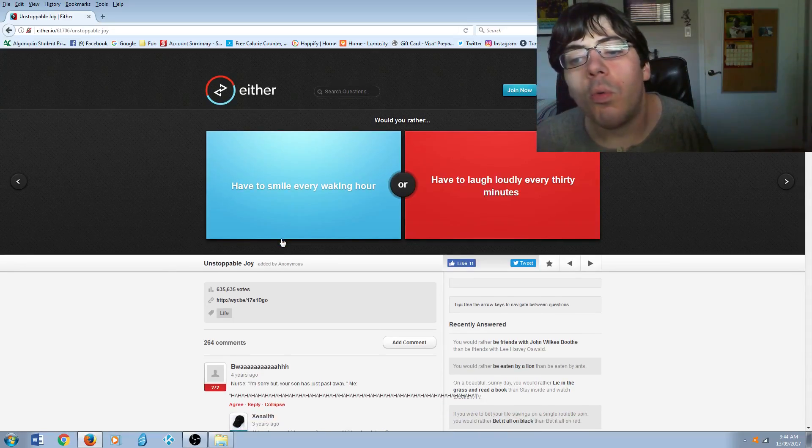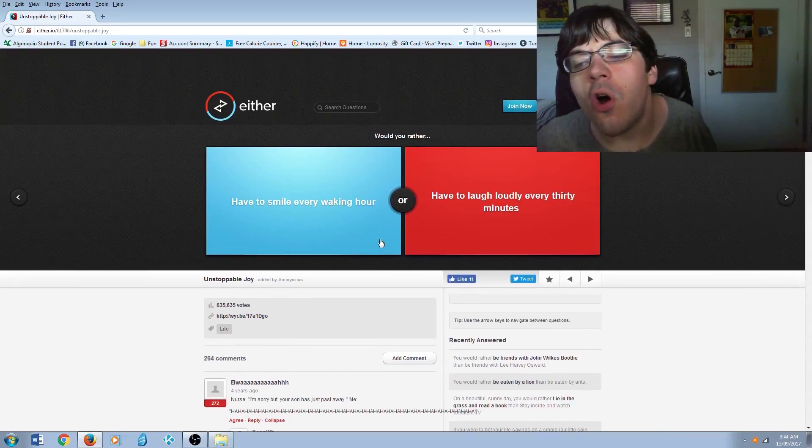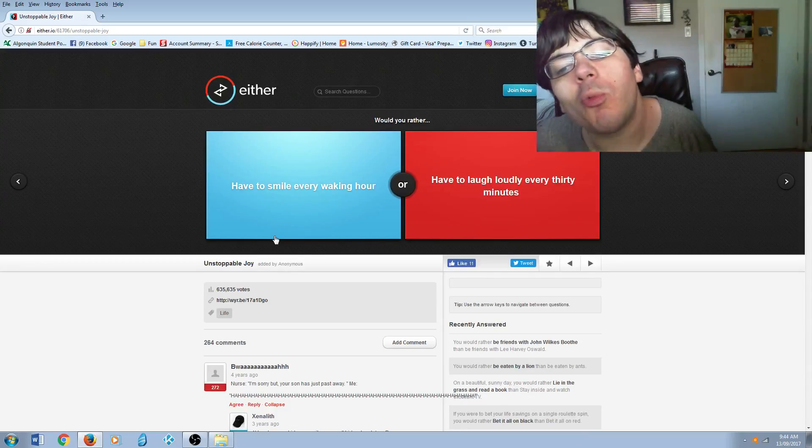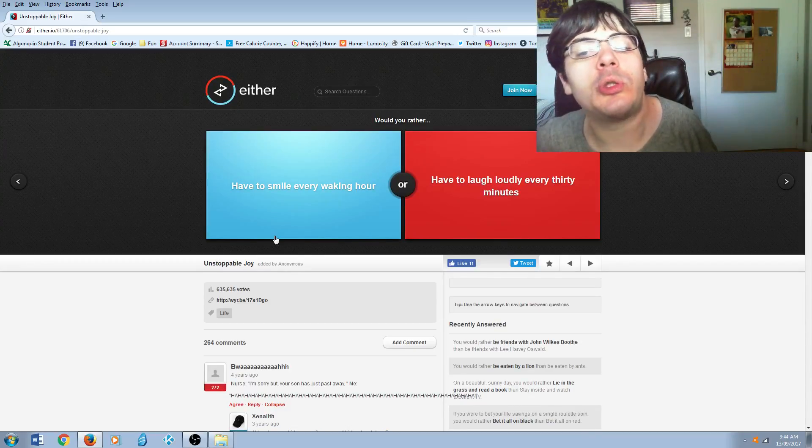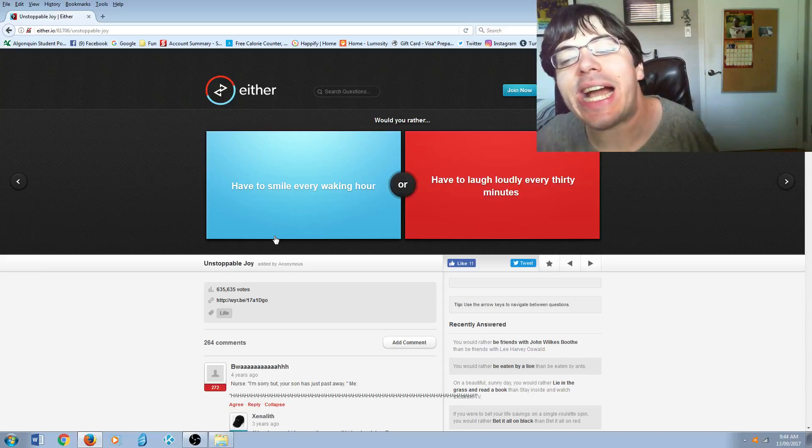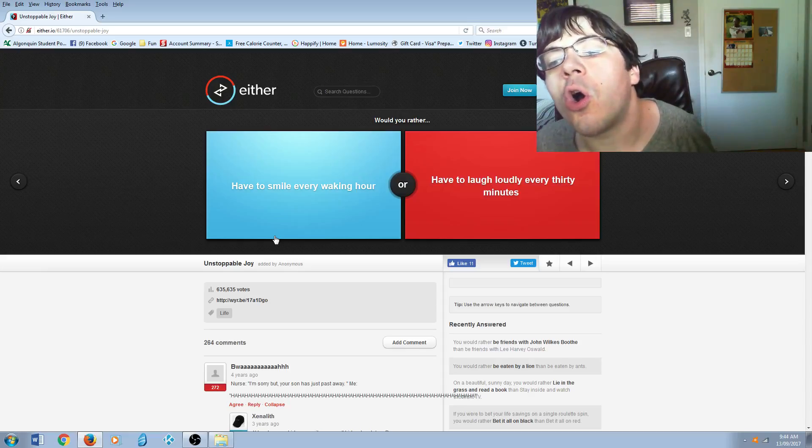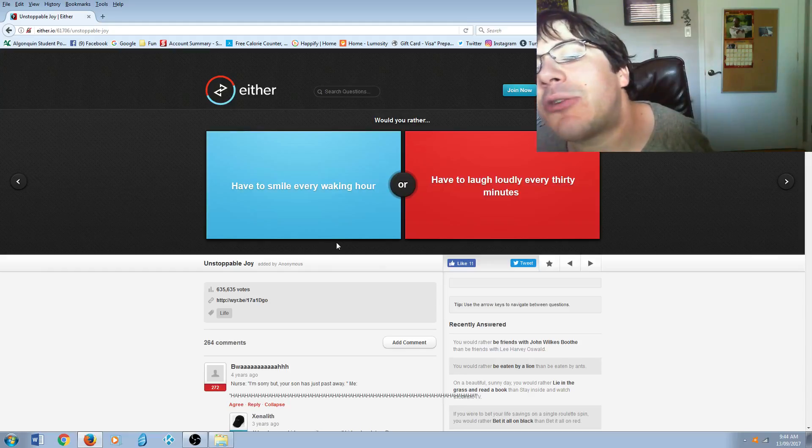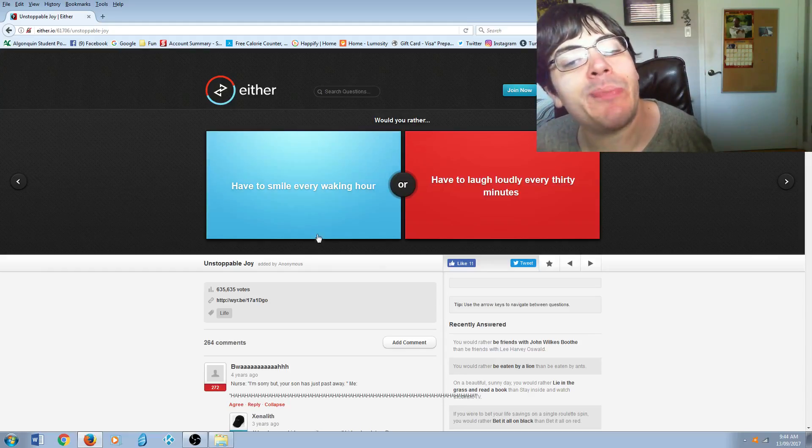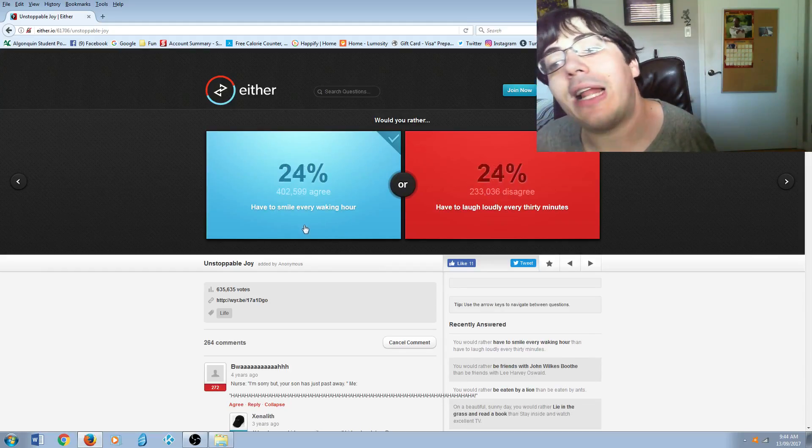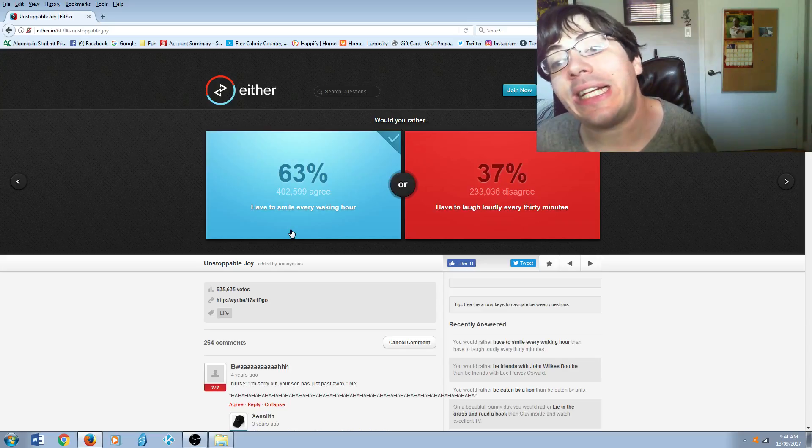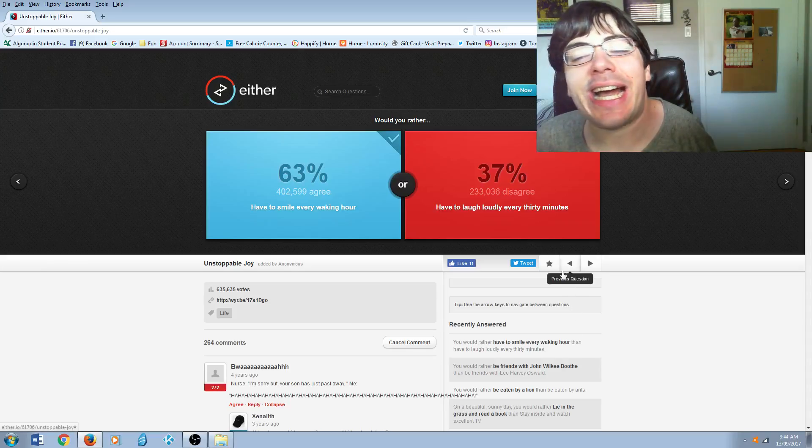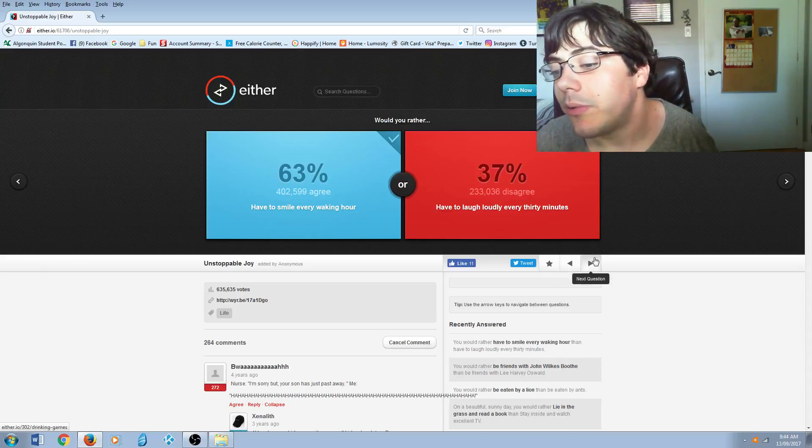Would you rather have to smile every waking hour or have to laugh loudly every thirty minutes? Well, I already smile every waking hour, so...